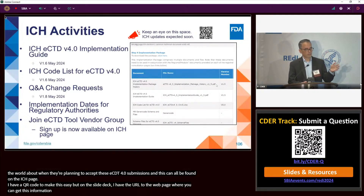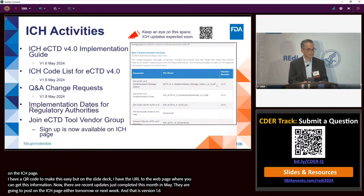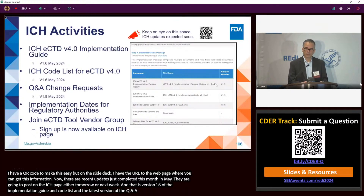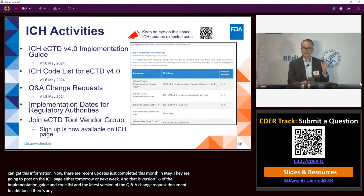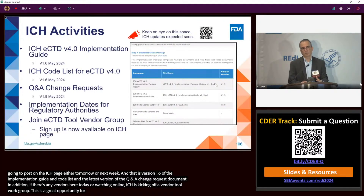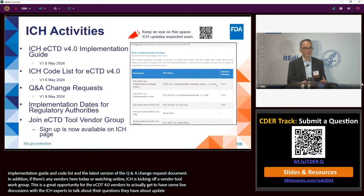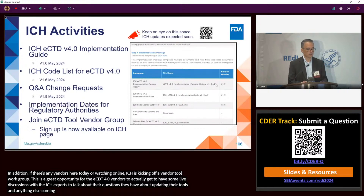There are recent updates just completed this month in May — version 1.6 of the implementation guide, version 1.6 of the code list, and the latest version of the Q&A change request document — which will be posted on the ICH page soon. Additionally, ICH is kicking off an eCTD vendor tool work group, a great opportunity for eCTD tool vendors to have live discussions with ICH experts on eCTD 4.0 about updating their tools.